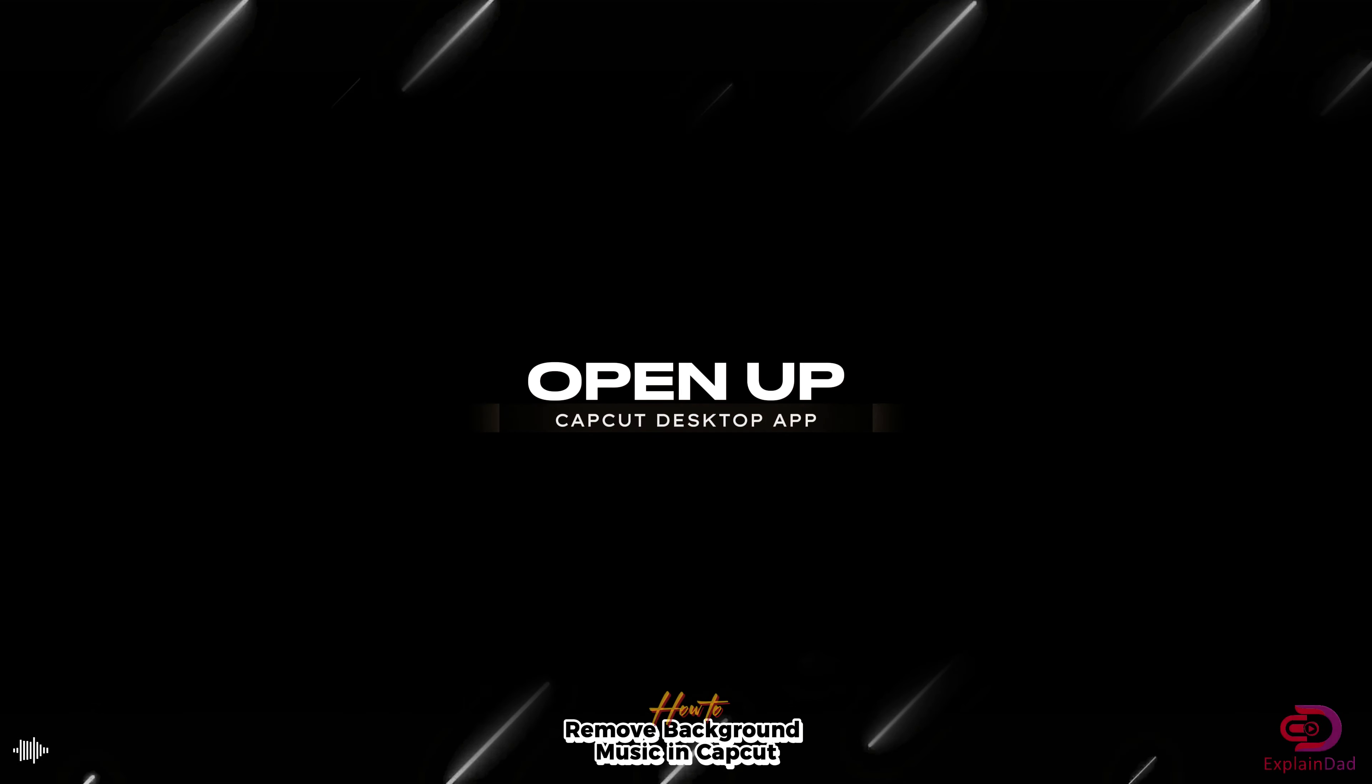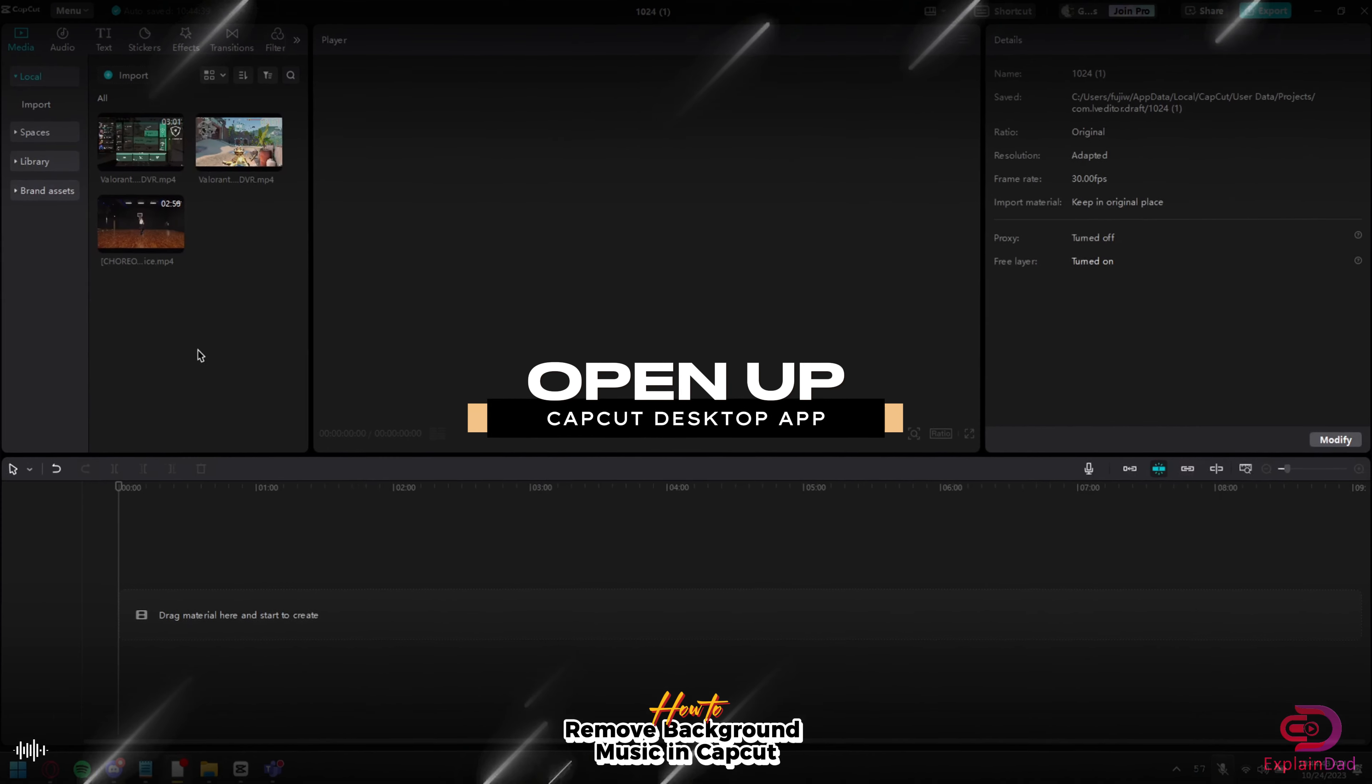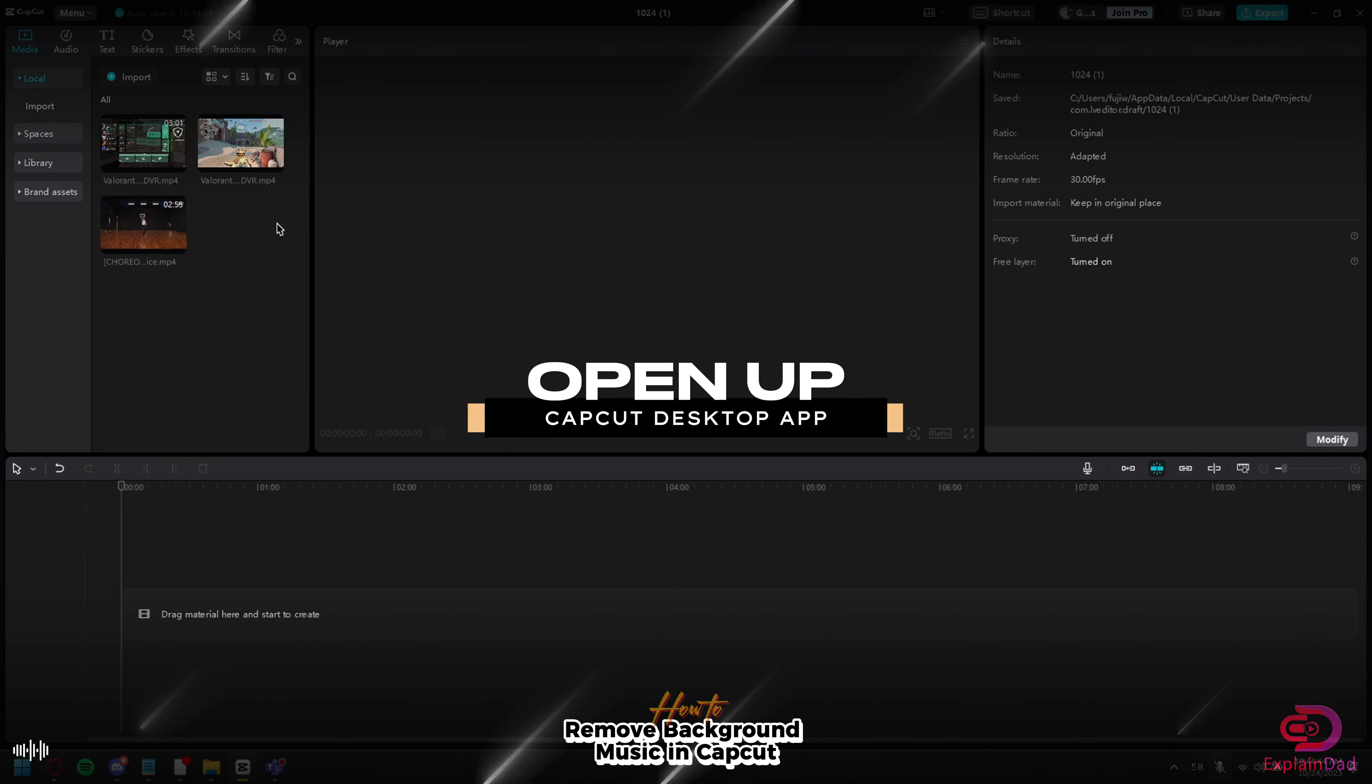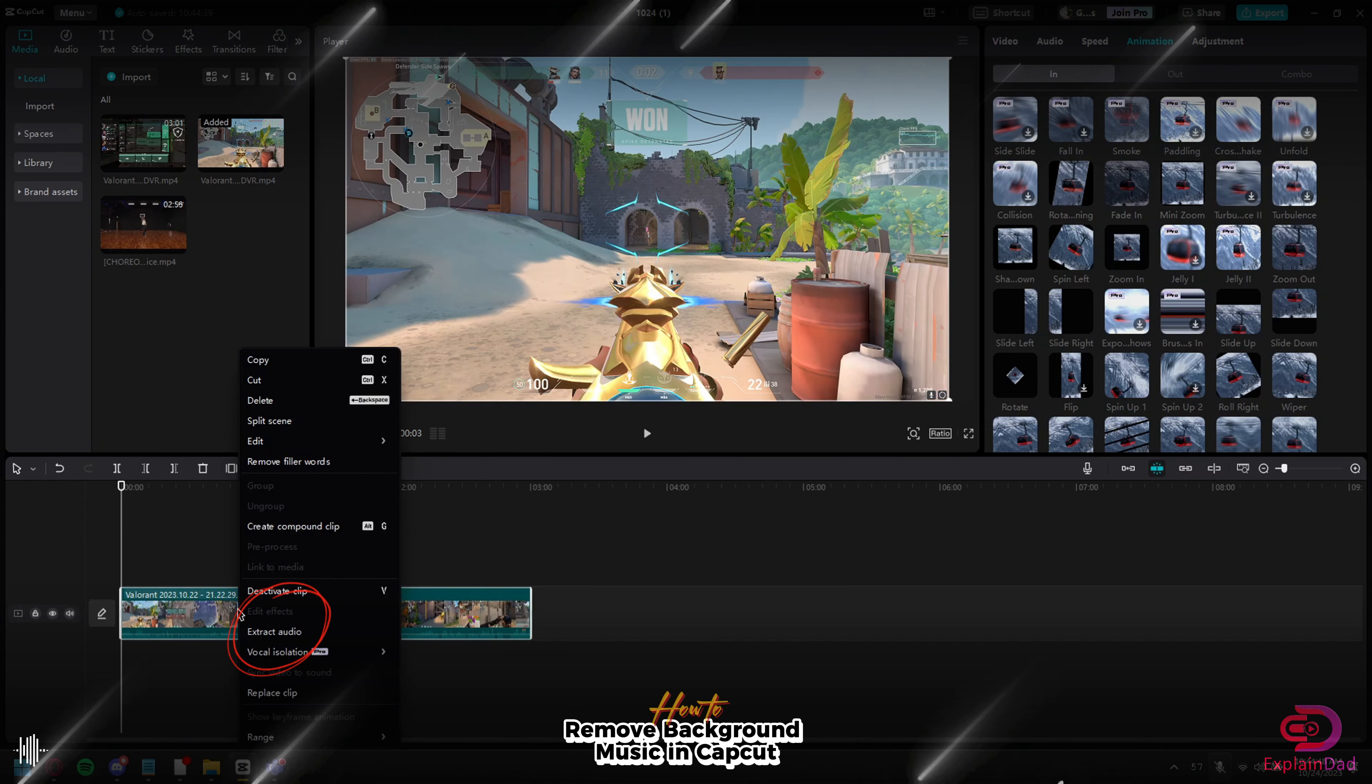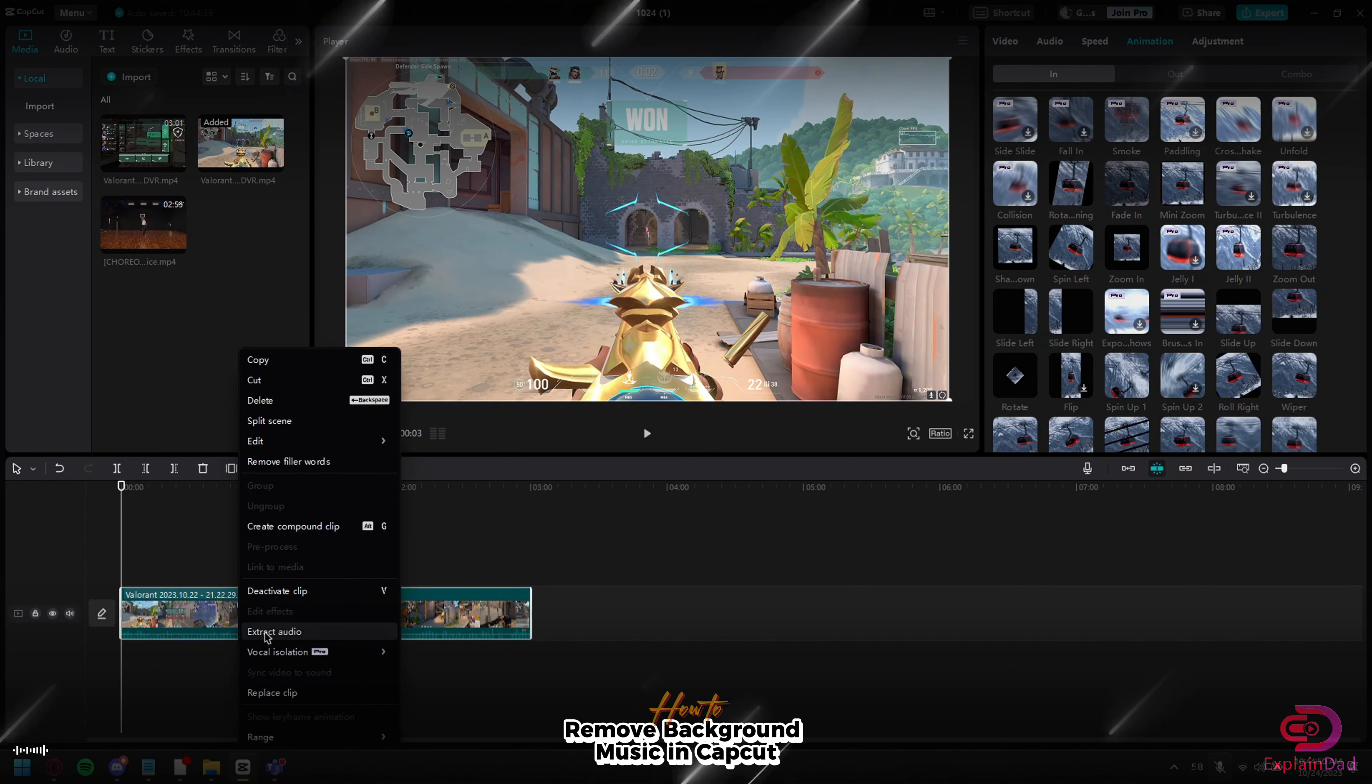Hello and welcome, this is Explain That, and this is how to remove background music in CapCut. What you're gonna do is create a new project, add your video, and then right-click on that video that you added.